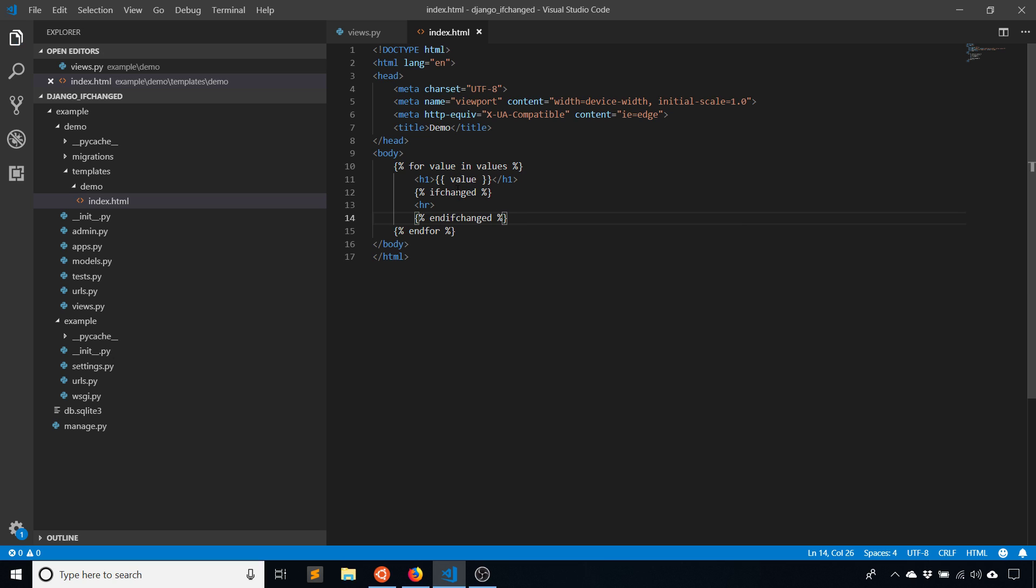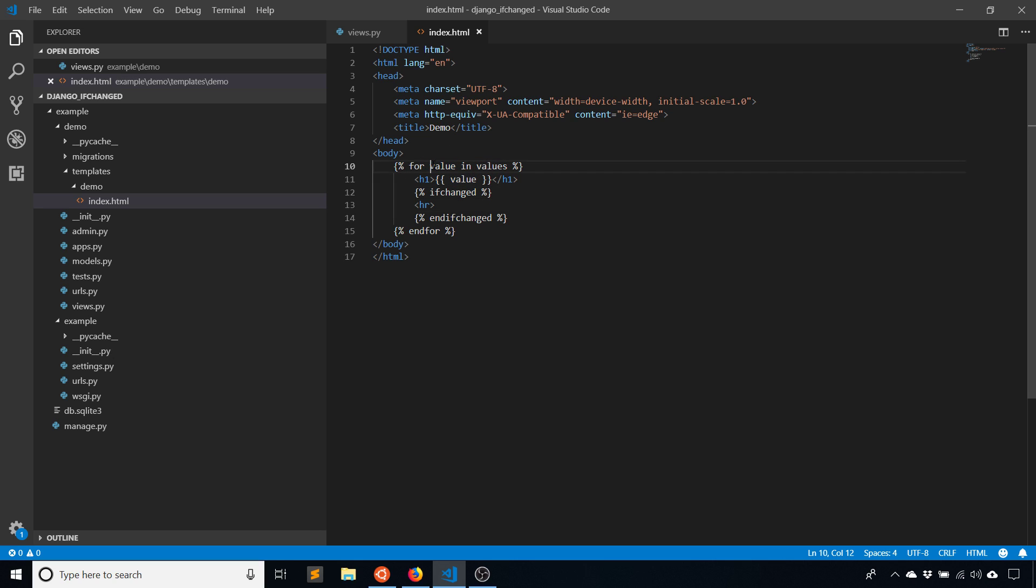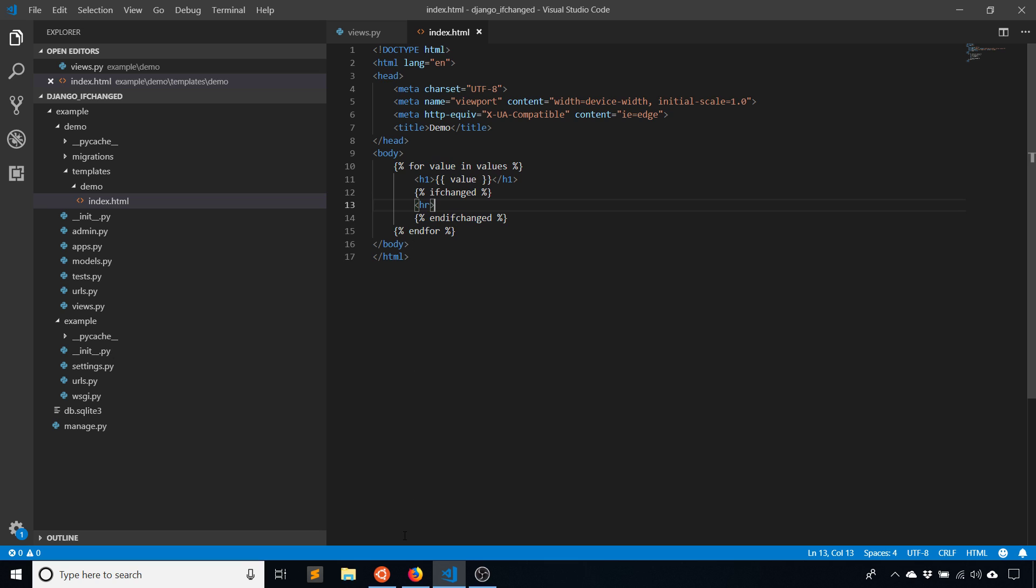What this does is it's going to check the value that is being evaluated in the loop, which happens to be called value. So whatever the iteration variable is, in this case value, it's going to compare that value in the current iteration of the loop with the last one. And if it's different, that's when it goes into this block.